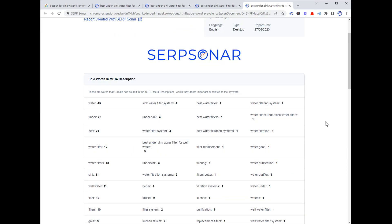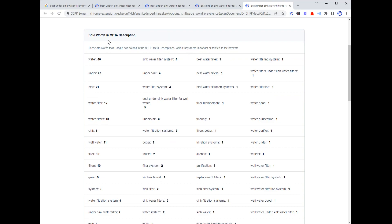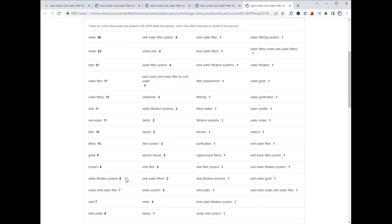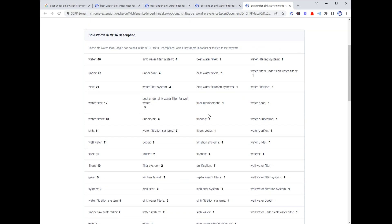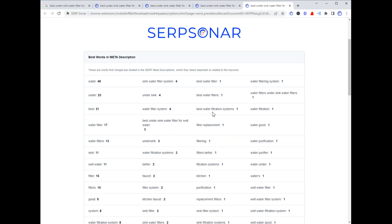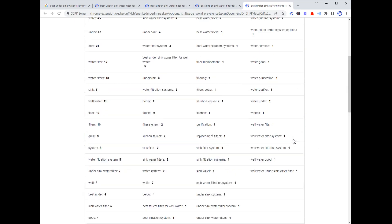The next report is the SERP Word Prevalence report. One of my favorites is that we pull all the bold words out of the meta descriptions — words that Google themselves chose to bold — and we sort them by prevalence. The words and phrases most commonly bolded can be used as additive content for your optimization work. This doesn't replace an NLP or entity lookup, but seeing what Google highlights is helpful. We're also going to be releasing research on when and why Google bolds words.